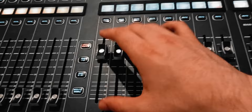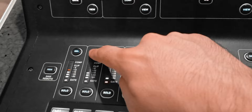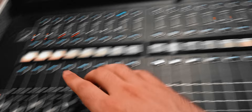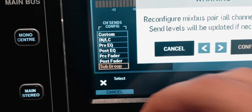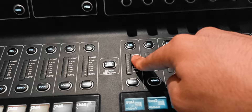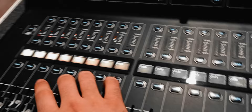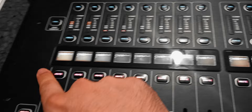These channels are going to the main left and right, but I want to send them to a subgroup. I'll select each one individually and turn off the main stereo button. Then I'll select bus number one, go to the home page, link it to bus number two — now this is a stereo pair. I need to go to the configuration page of that bus, set it as a subgroup, confirm, then select it and turn on the main stereo button.